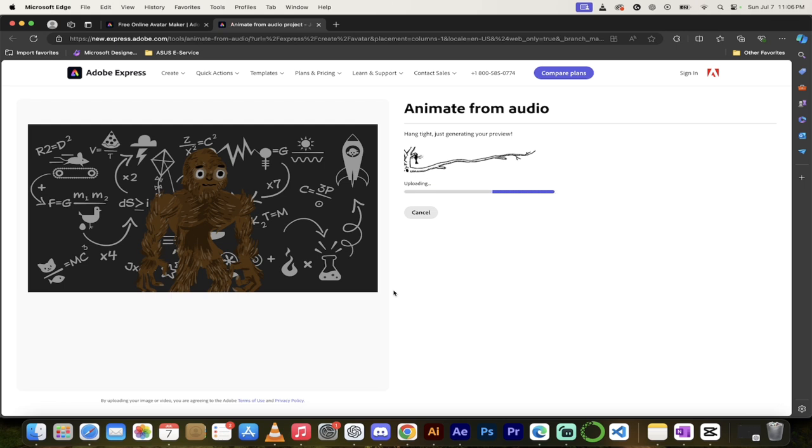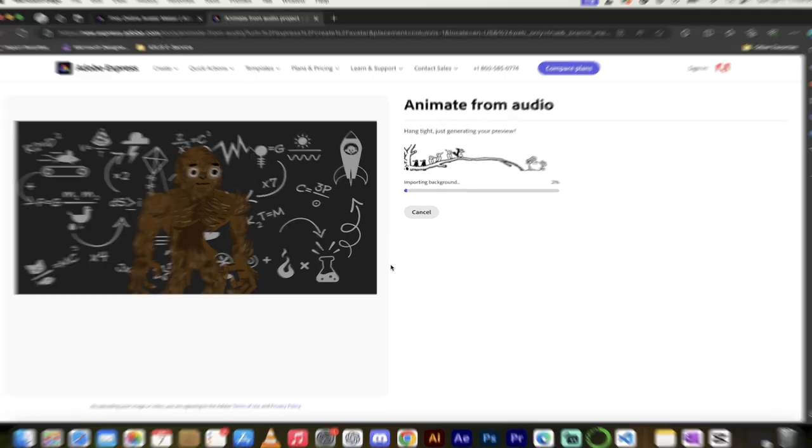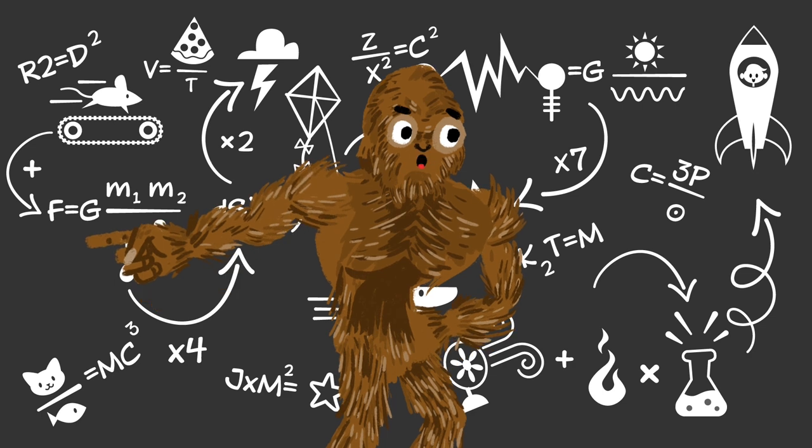Okay, that was pretty silly, but anyways, you'll see here that it says 'hang tight, just generating your preview.' So it takes a few seconds to generate it. I'm going to come back when this is done and show you what we got. [Result plays:] Grrr, I'm a sasquatch! Yeah, I'm an angry sasquatch!